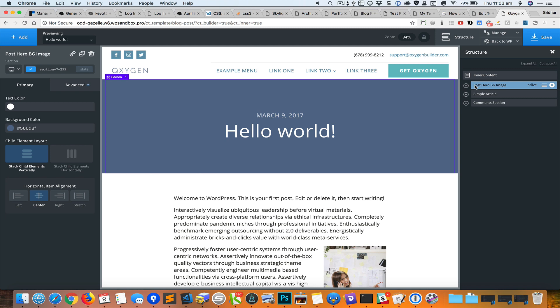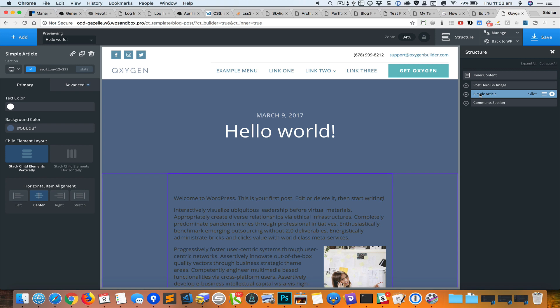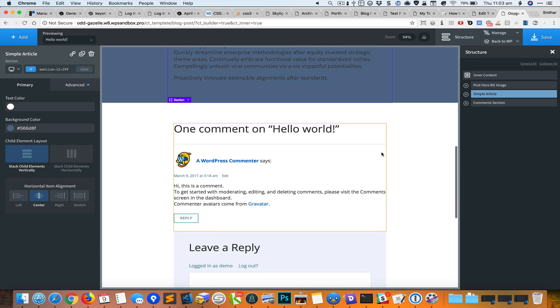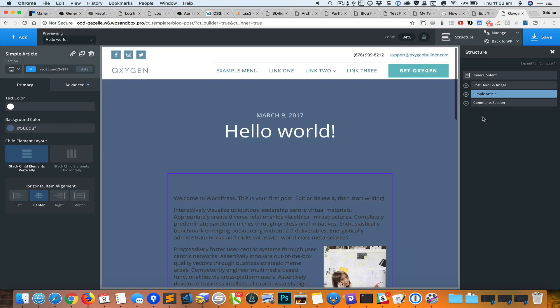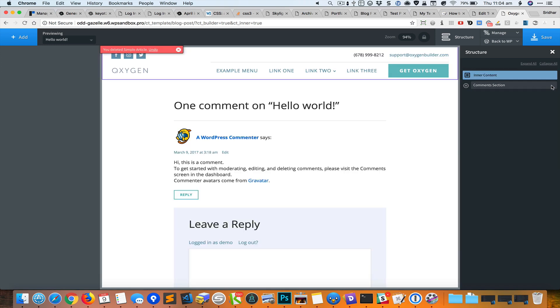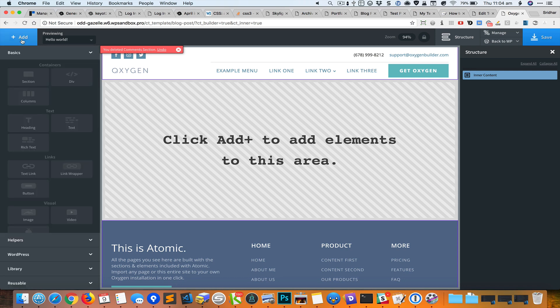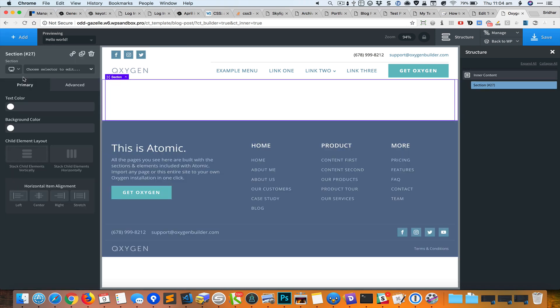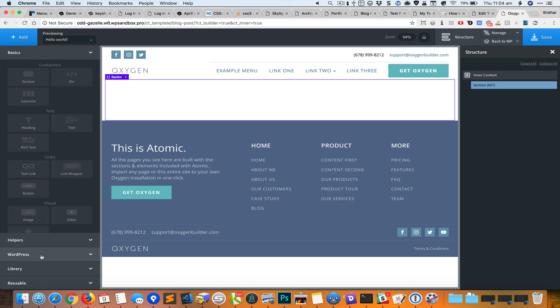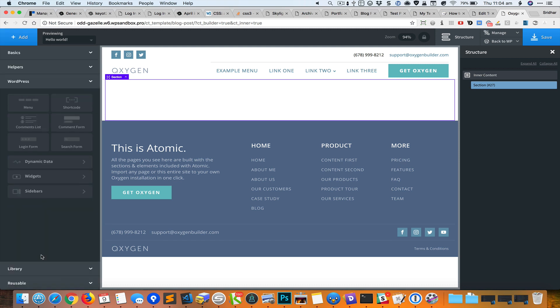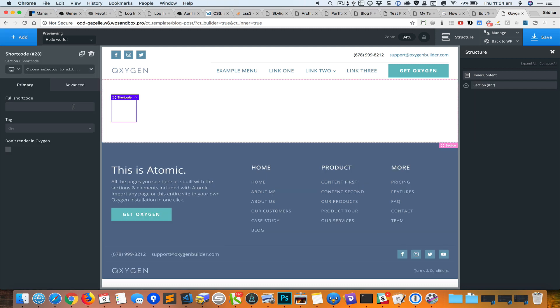And then the article and the comments section. I'm going to delete these and add a new section, and inside that I'm going to Add WordPress Shortcode.